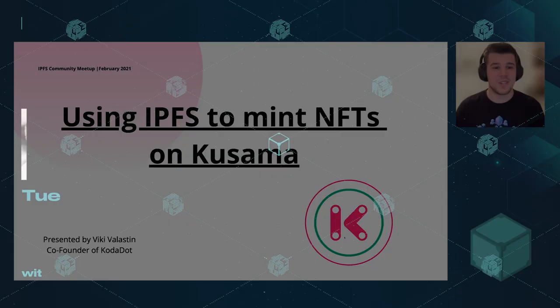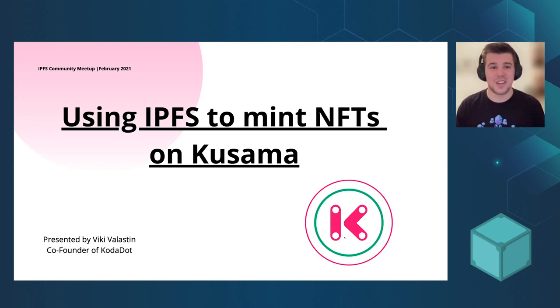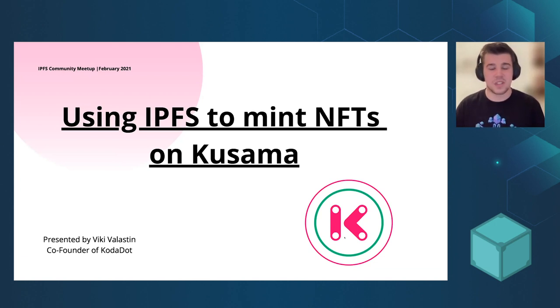My name is Vicky and I'm a co-founder of Kodadot. Today I'm going to present NFTs on Kusama using IPFS and Textile.